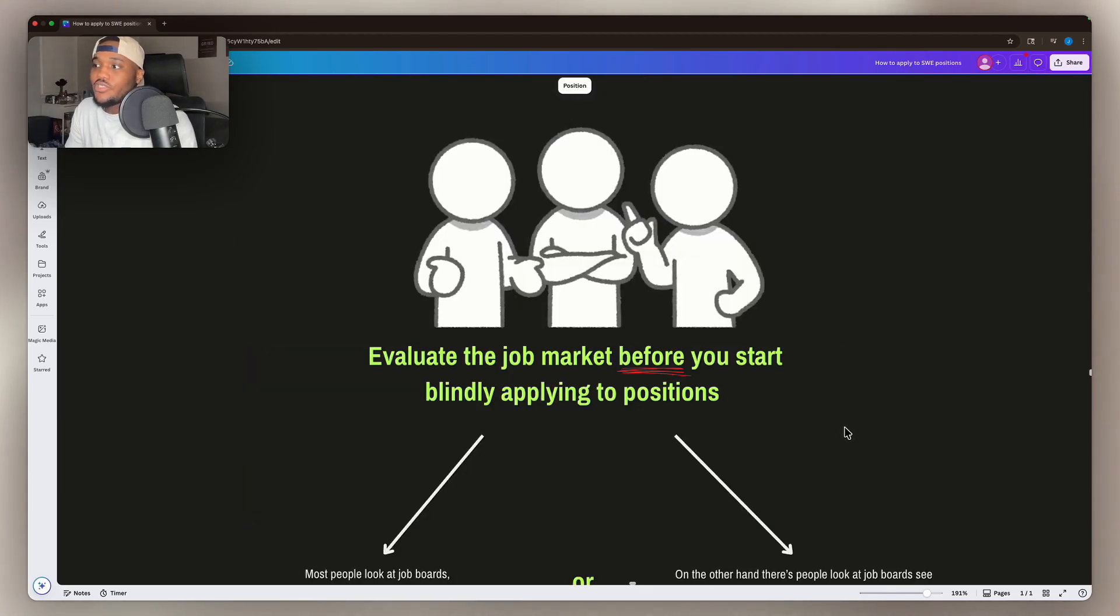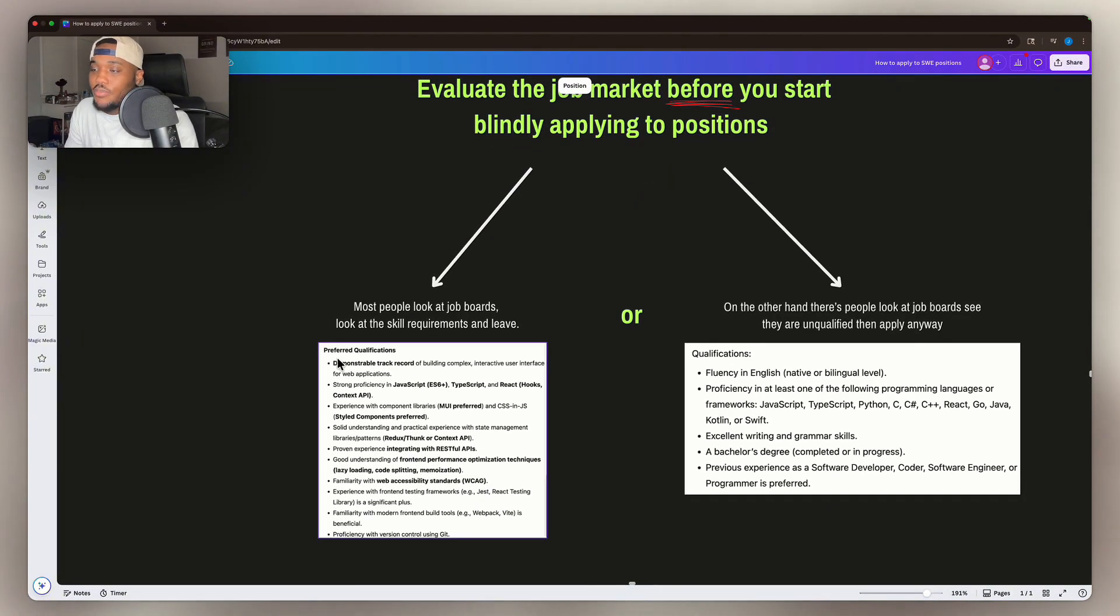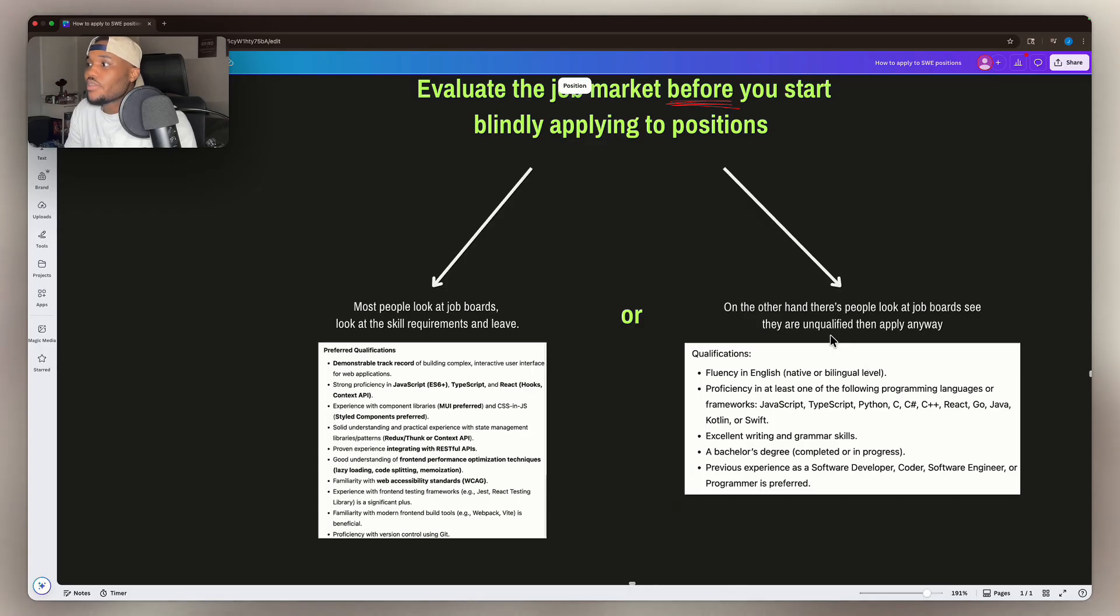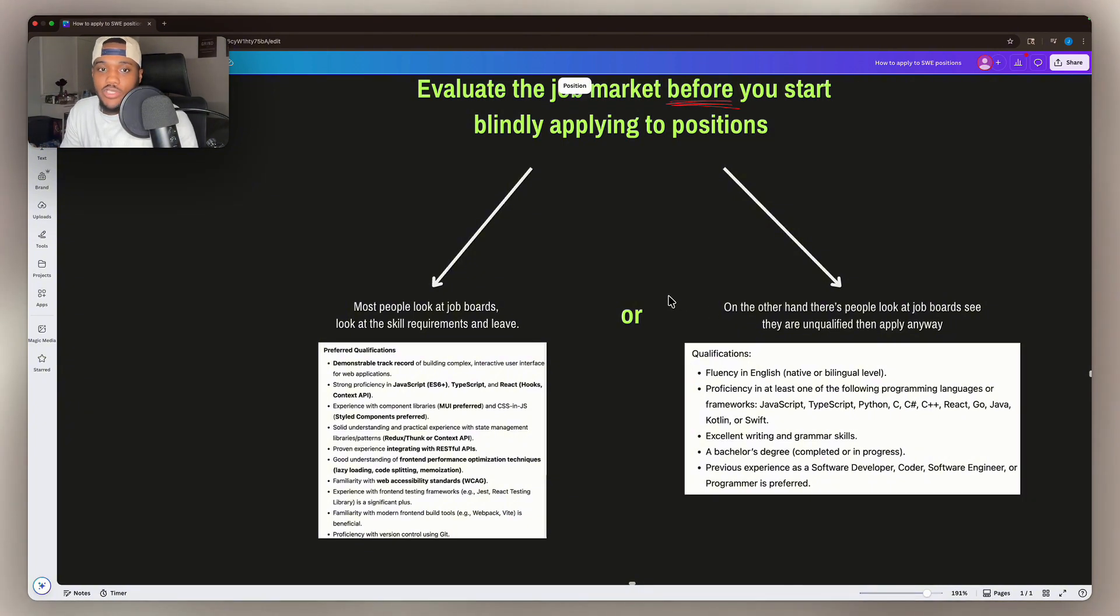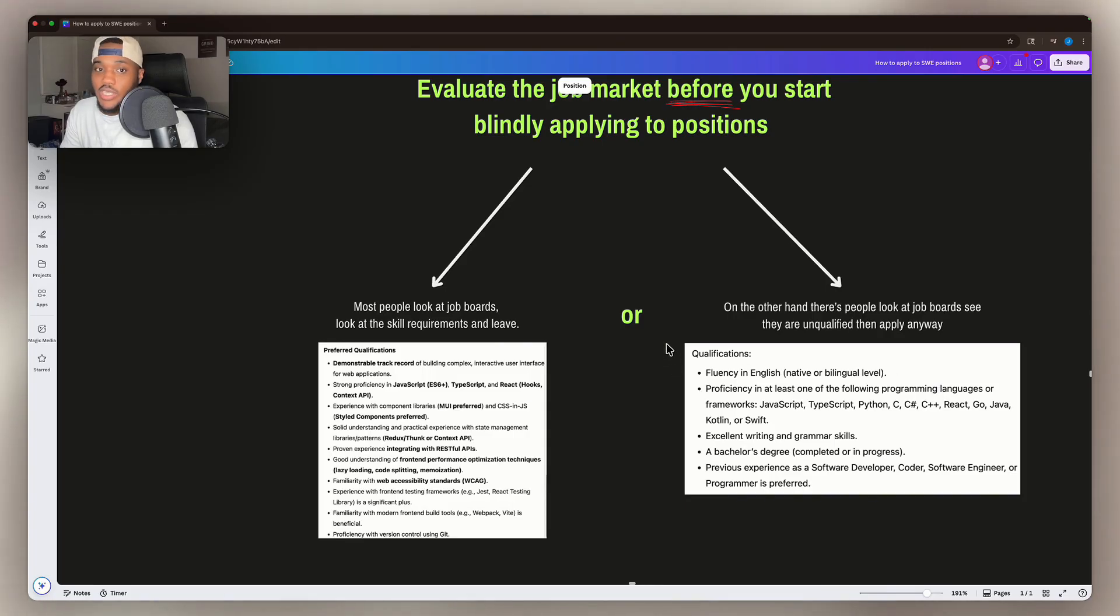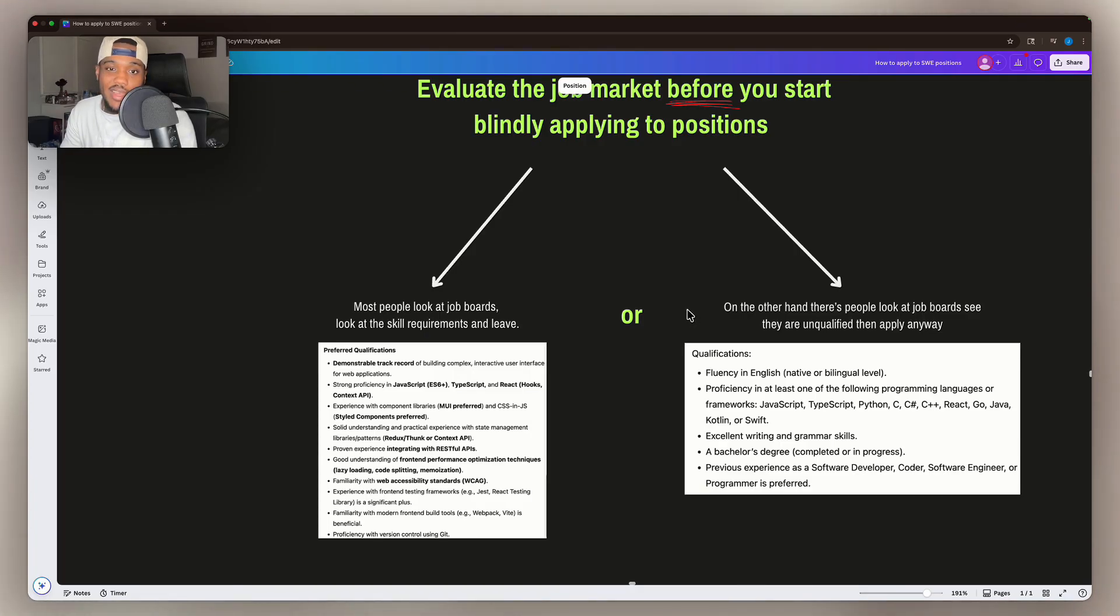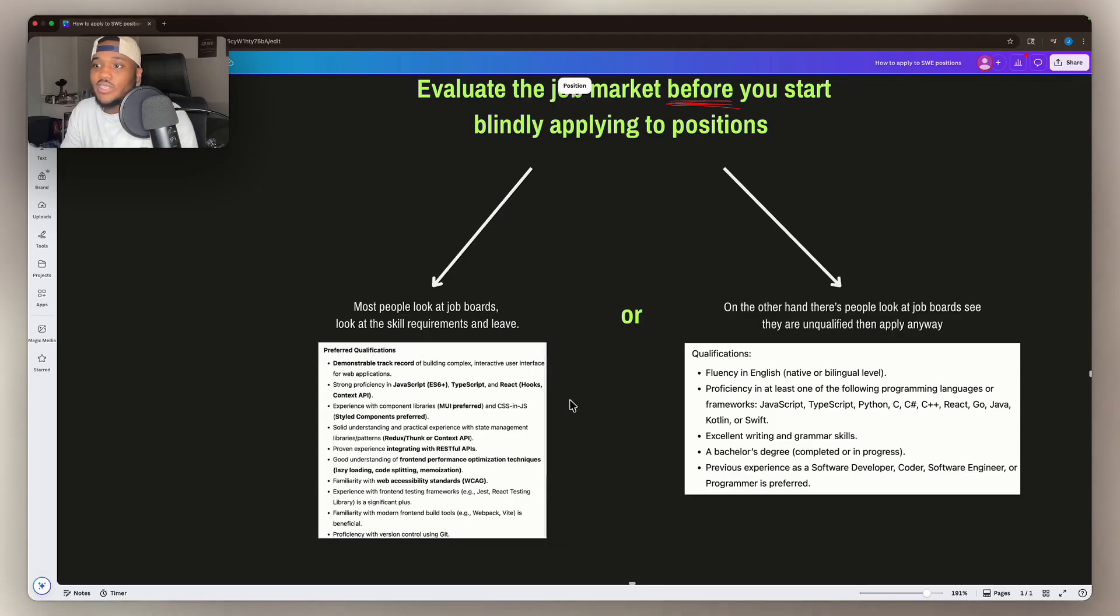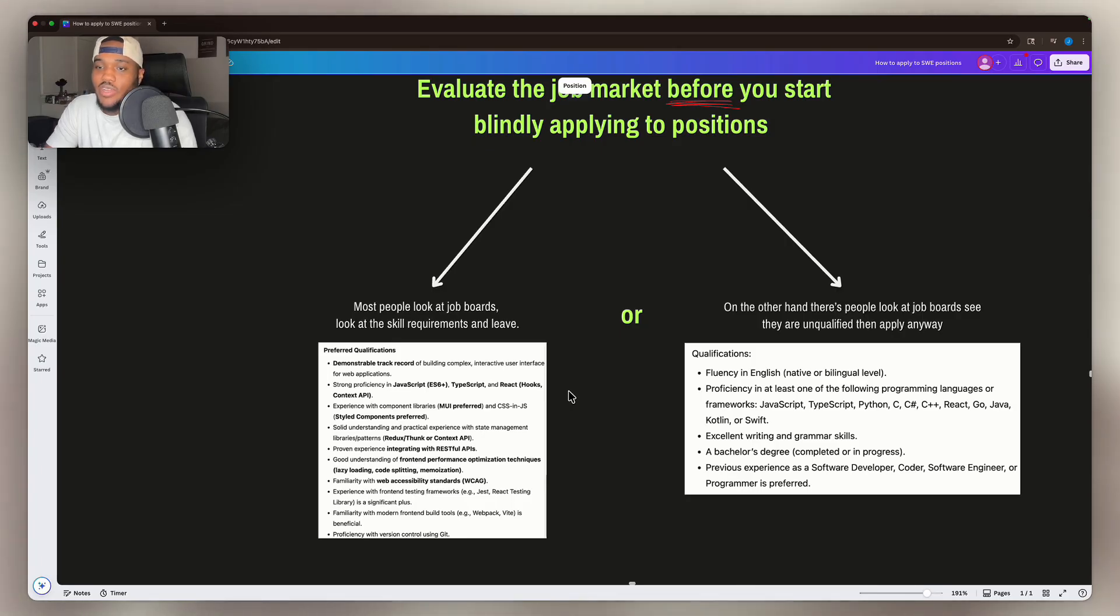So you need to evaluate the job market before you start blindly applying to positions. The reason is most people look at job boards like these, look at the skill requirements, and then just leave. Or on the other hand, there's people who look at these job boards, see that they're unqualified and just apply anyway. So there's two problems to this. If you're applying to these software engineering jobs even though you look at the qualifications and see that you're clearly unqualified, that means you're going to be getting ghosted and you're going to get a lot of rejections. Or if you're here, you look at the job boards, look at the skill requirements and then leave. You're just setting yourself up in this position where you're demotivated and you no longer even want to take this coding stuff seriously.